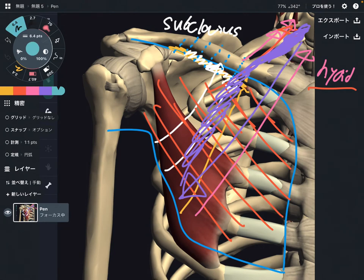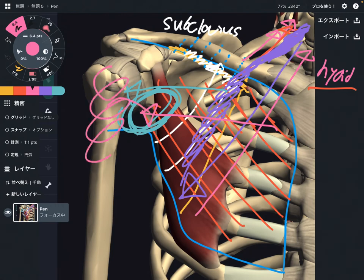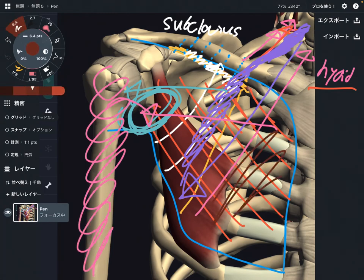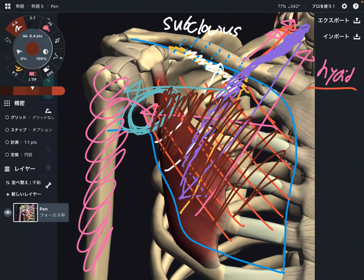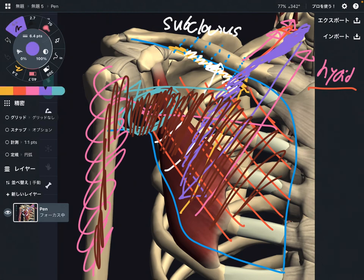Let me talk about the fascial connection to the shoulder. The clavipectoral fascia goes to the fascia of the axilla — the armpit. Then this fascia continues to the fascia of the arm. So when the clavipectoral fascia gets tight, that tightness can travel to the axilla, then to the humerus. Clavipectoral fascia is a very important station for fascial connection for the upper limb.